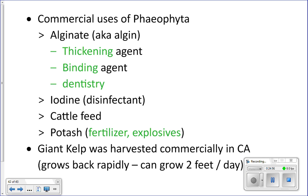We also extract iodine from kelp, which is used as a disinfectant in surgeries. Kelp is also used in cattle feed to help with protein levels. And if you boil kelp in water until the water is gone, you get a white residue called potash — a nitrogen compound that is actually explosive — and it's also used in fertilizer because nitrogen is beneficial.